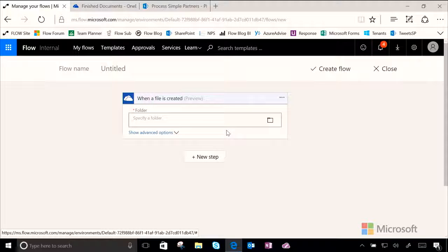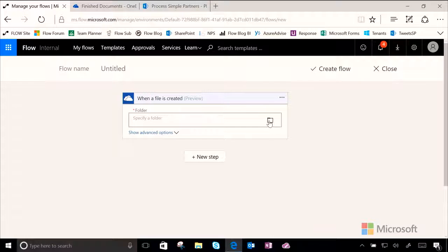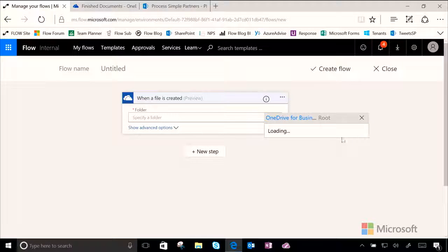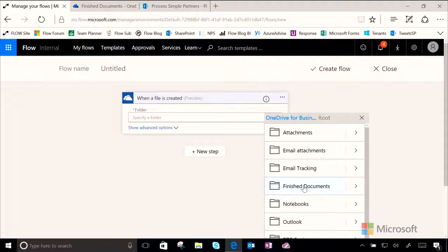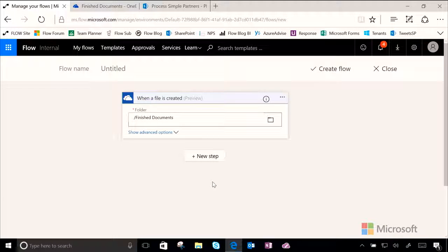Okay, from here, we need to choose the OneDrive folder that we want to be searching. And Sharon's folder is called Finished Documents, so we'll go ahead and select that.